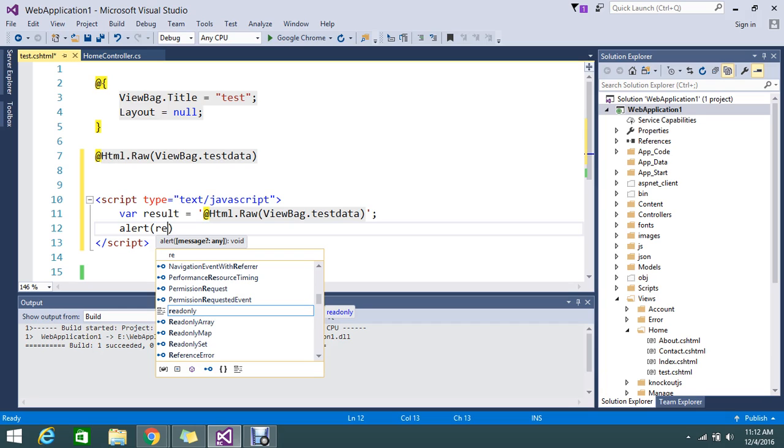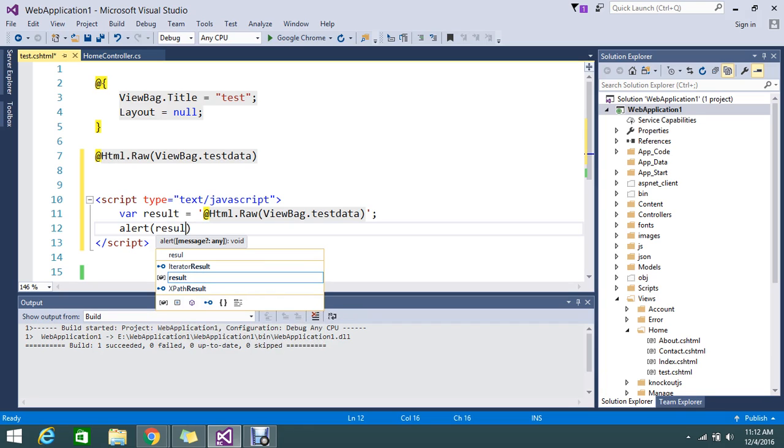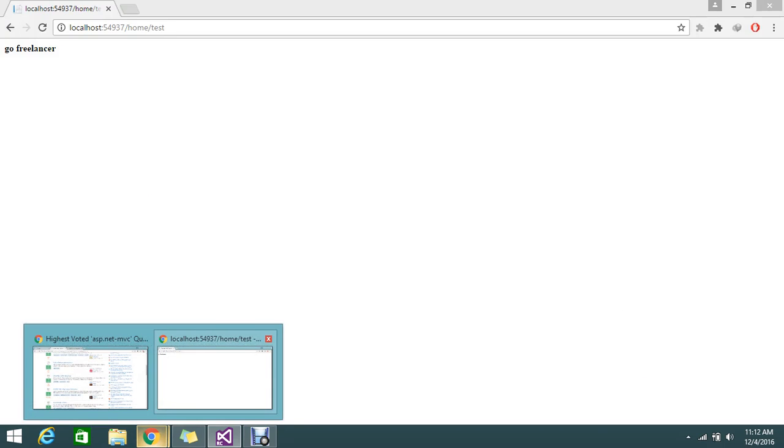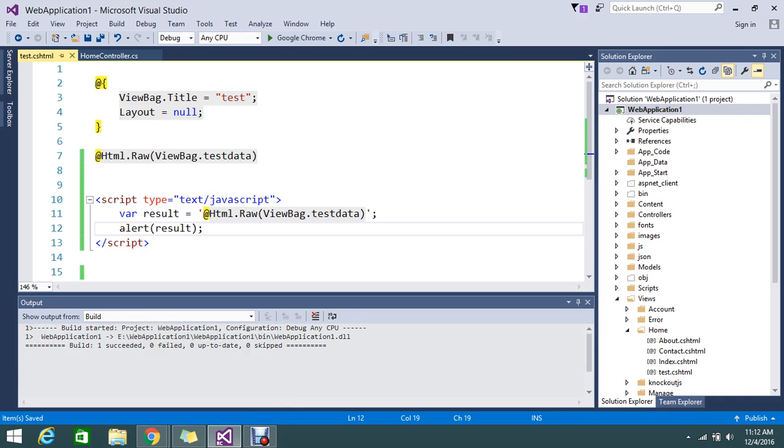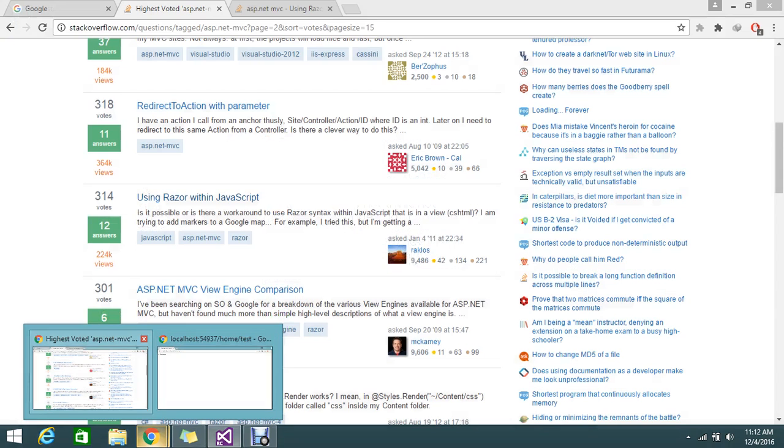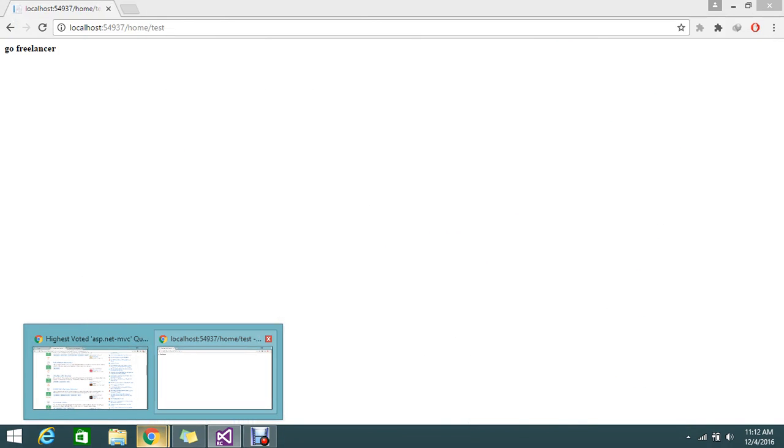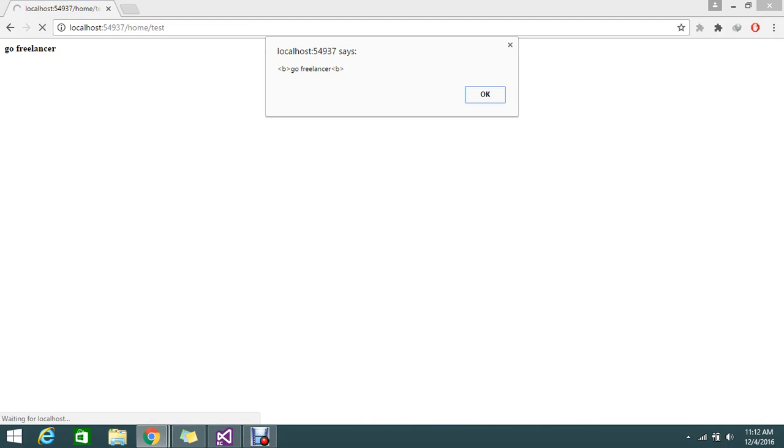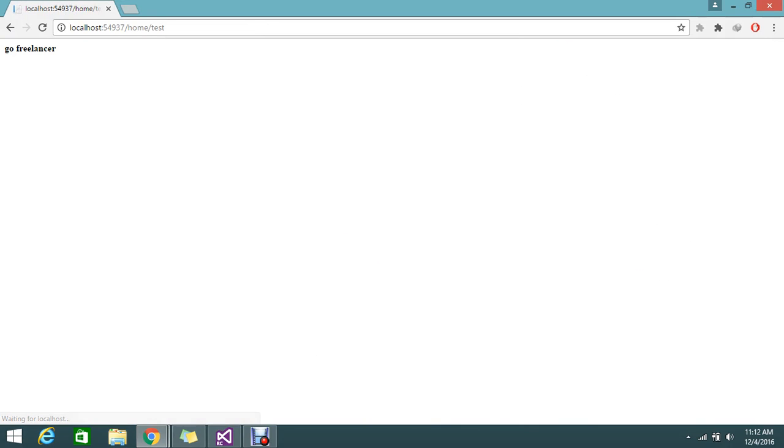Okay fine, so let me go and refresh my page. I just refreshed—it should alert me 'Bold Go Freelancer', so that is what the expectation. Yes, it's alerting me 'Bold Go Freelancer'. So this is the way to achieve that.